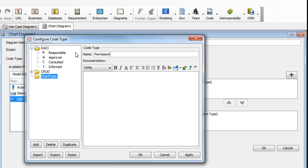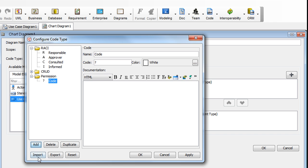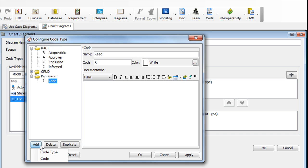And under it, we're going to add three new codes. So go down to the Add button here. Select Code. And the first one, we're going to name it Read and put in R here. And then click the Add button again.